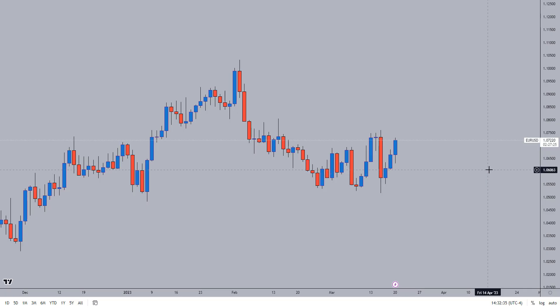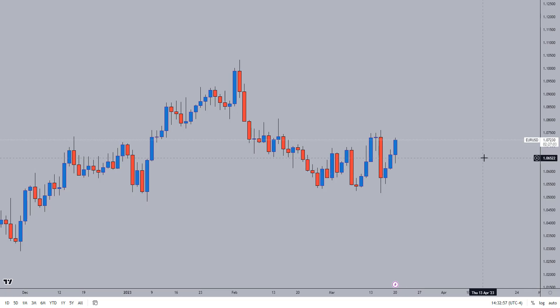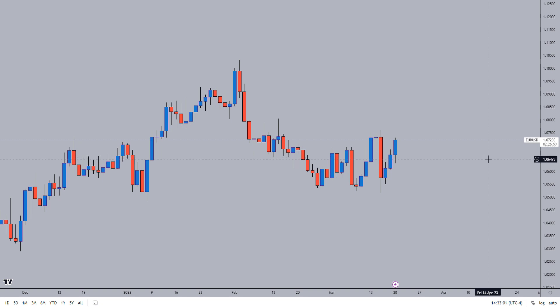Hello traders, welcome to ChrisFX. This is the only video on daily bias that you will ever need, so pay close attention.